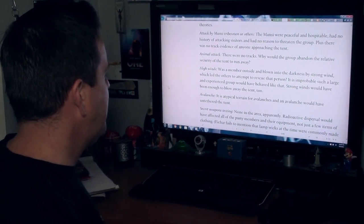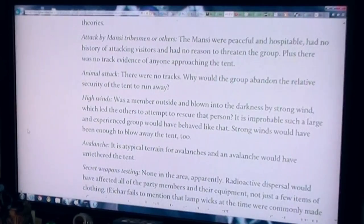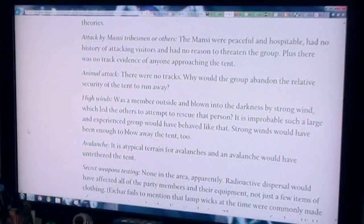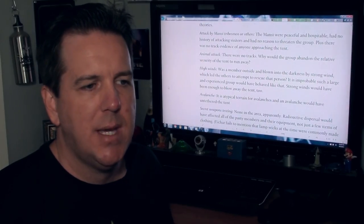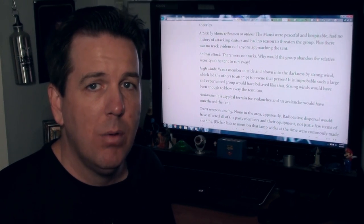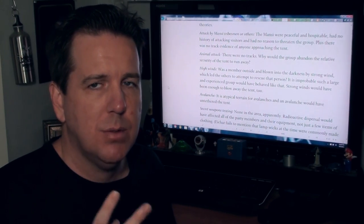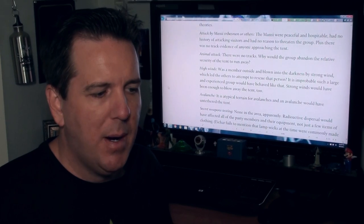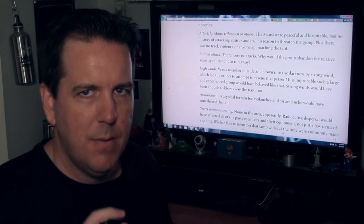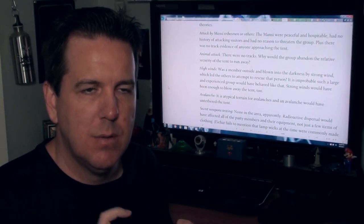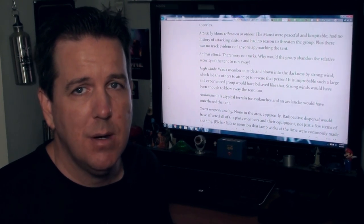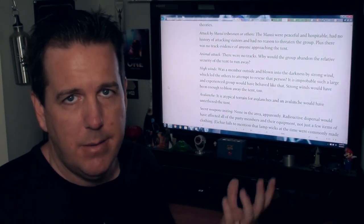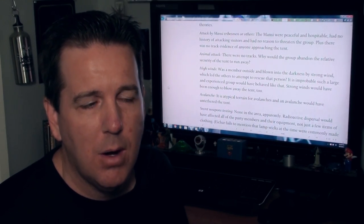Secret weapons testing, there was none in the area apparently. Radioactive dispersal would have affected all of the party members and their equipment. They're stating that because a few of the party members actually had radioactive material found on their clothing. And there are two potential reasons that I have heard for this. Apparently the lanterns that they were using, the wick material that is built into the actual lantern, will disperse some radioactive materials. So it's possible that they might have been exposed to that that way.